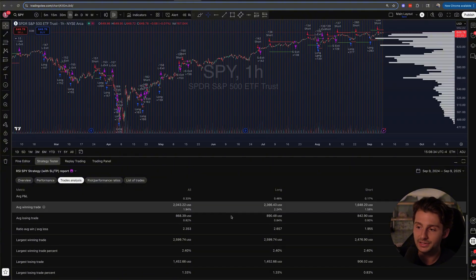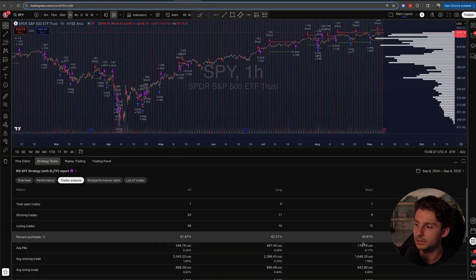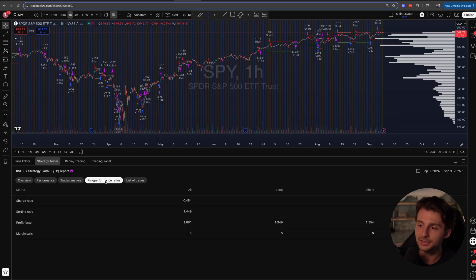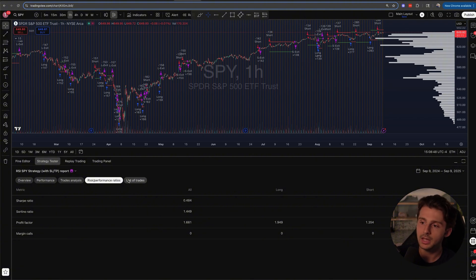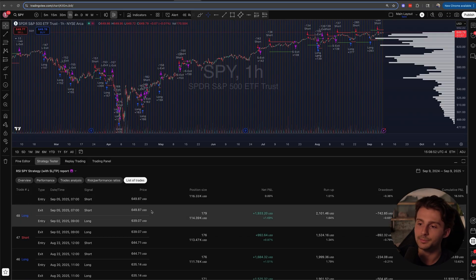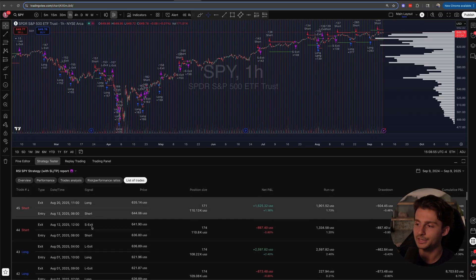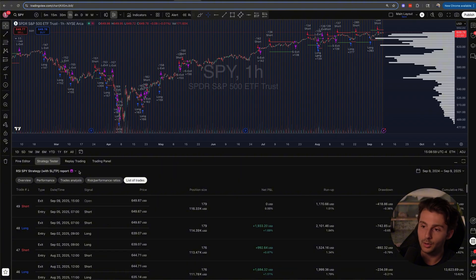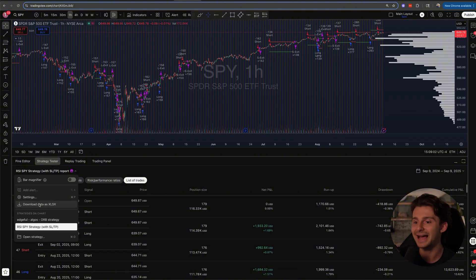We can also look deeper into the performance tab and trade analysis tab, which gives information on longs versus shorts for further optimization. The list of trades is particularly interesting — you can scroll through and see price points, when longs and shorts were taken. You can also download this data as a file and analyze it in Excel to optimize further. There are literally endless ways to look at trading data in Excel to optimize it.